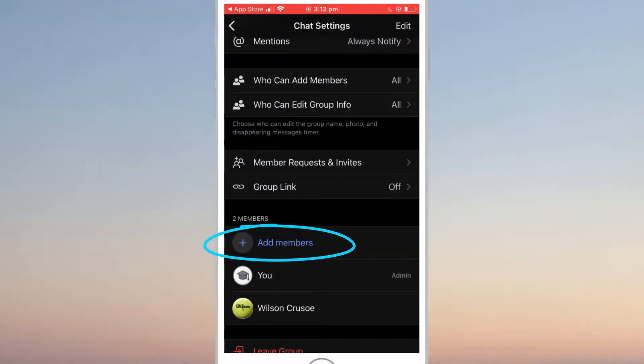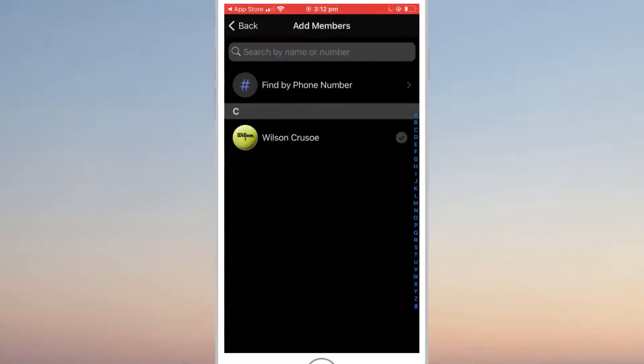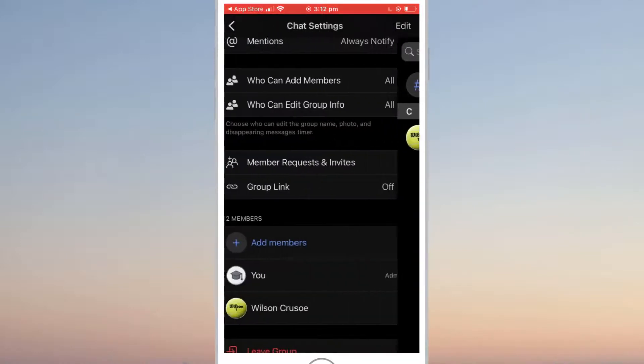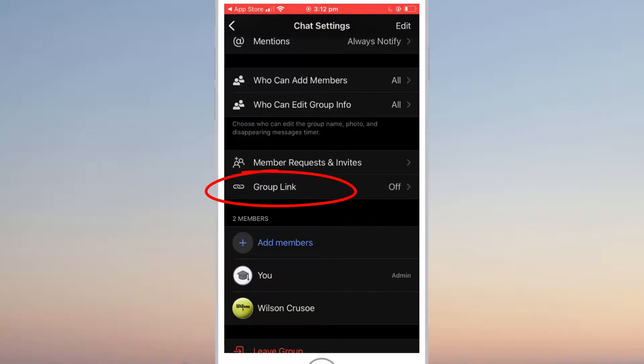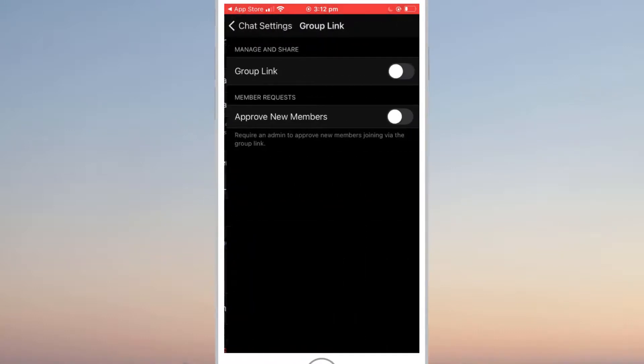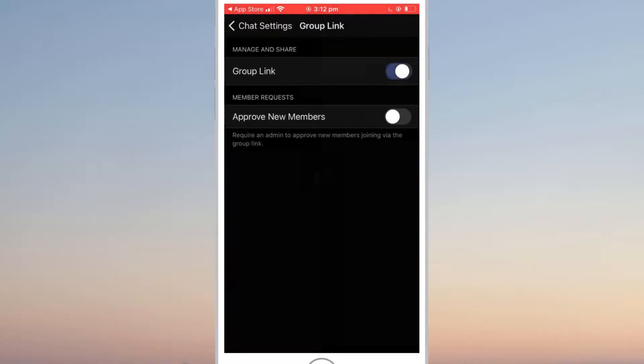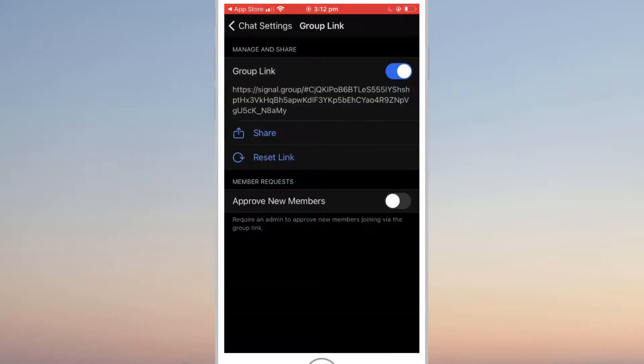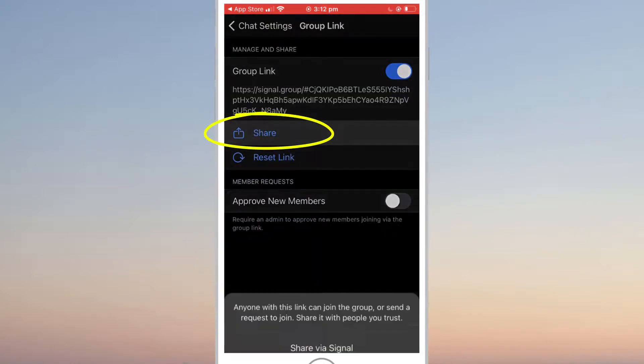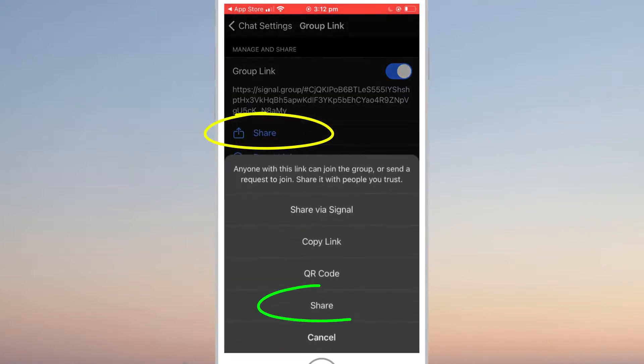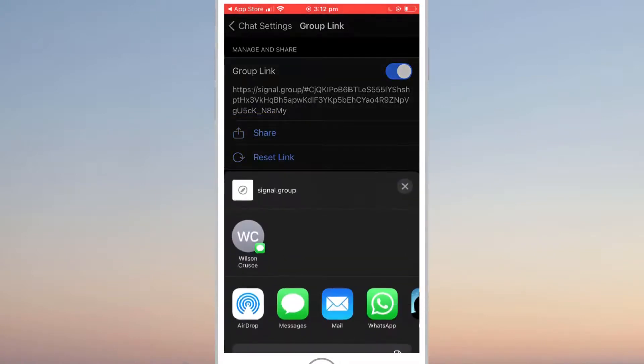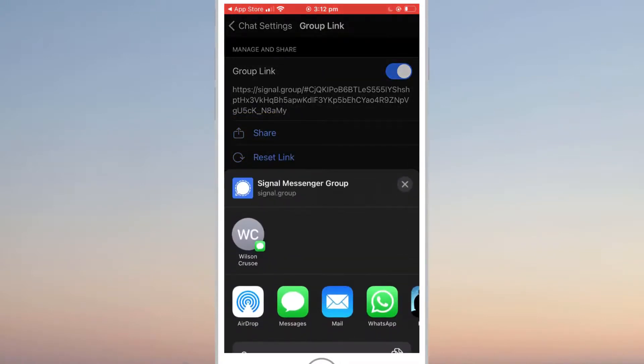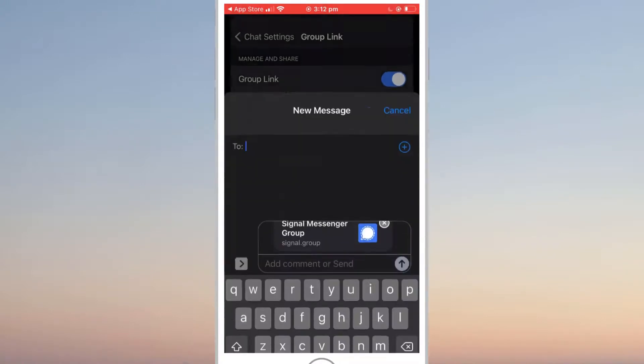And you can click on add members to add additional contacts who are already on Signal. For friends that are not on Signal, you will need to send them a link outside of the app. To do this, click on group link and enable the option. Clicking share will give you several options for sending the link. I'll click on share and choose message to send out my link via SMS.